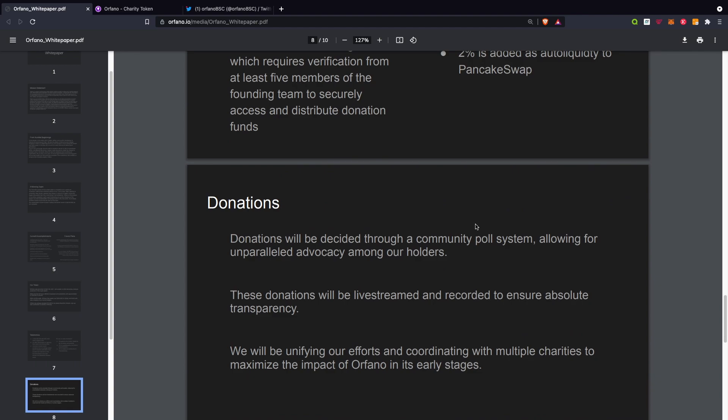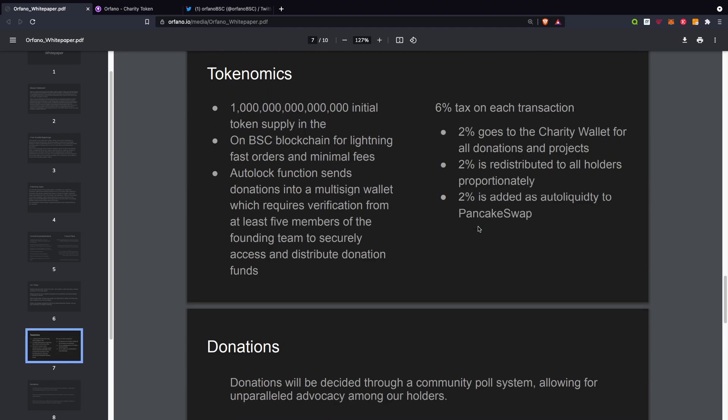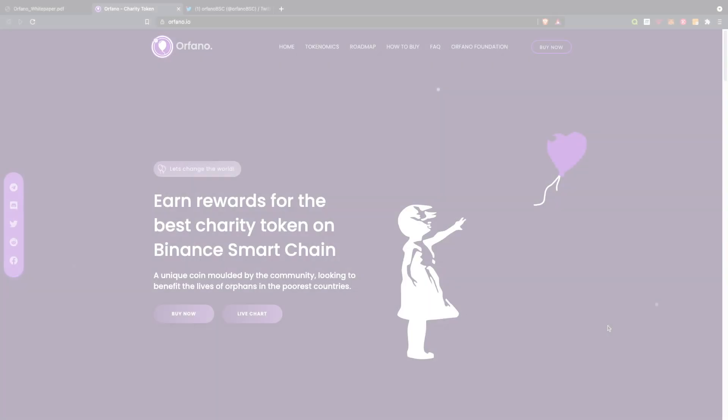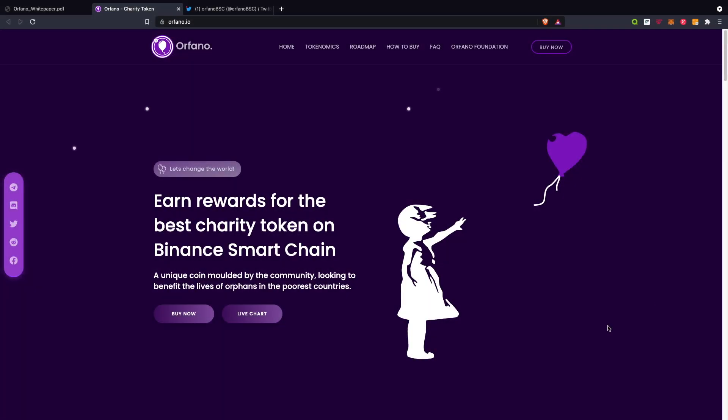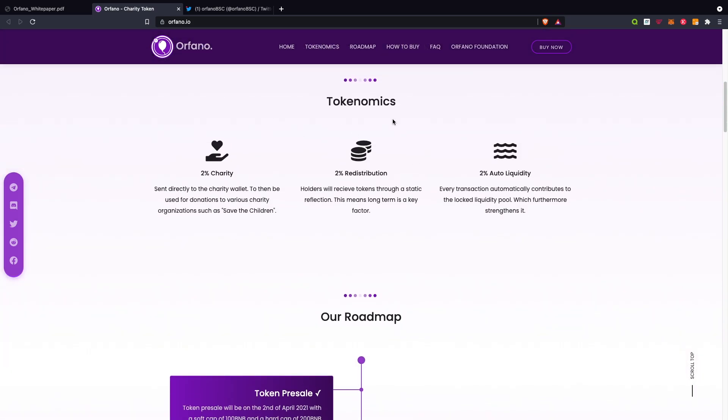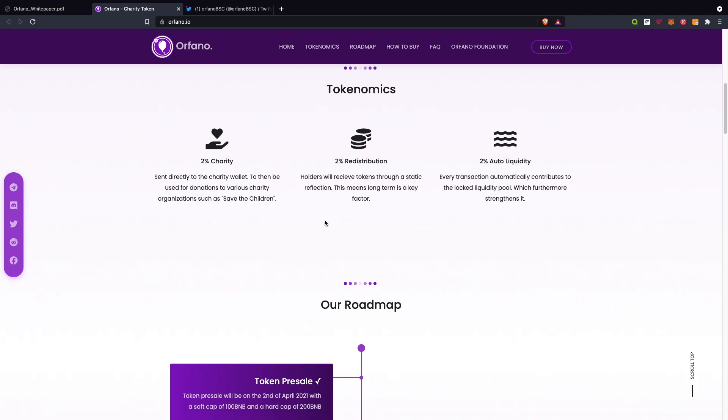I've just jumped onto the website to show you some updates. As you can see, Orfano: earn rewards for the best charity token on the BSC, a unique coin molded by the community looking to benefit the lives of orphans in the poorest countries. As I already mentioned, the token limit I won't be going over that.